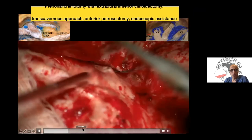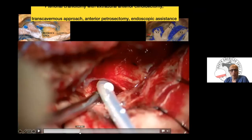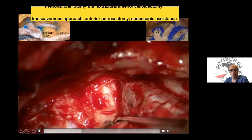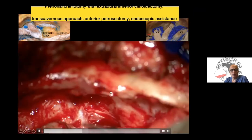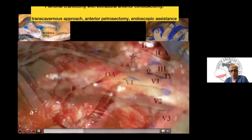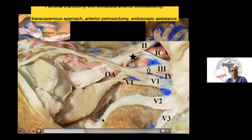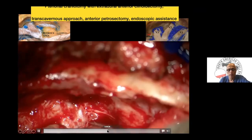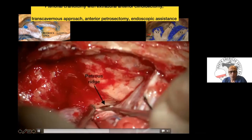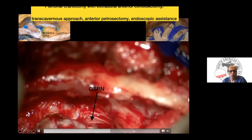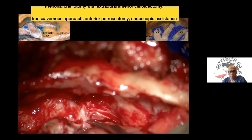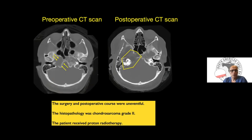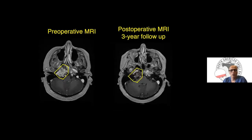Performing the same technique: anterior clinoidectomy exposing the clinoidal ICA and then the petrous ICA, with V3 tethered by the sphenoid sinus and middle meningeal artery. Anatomical dissection demonstrates the neurovascular relationships in this region. After isolating all structures and verifying the GSPN with facial nerve stimulation at the geniculate ganglion, we drill the remaining petrous apex, expose the petrous carotid, and work between structures to remove the chondrosarcoma. The image shows the amount of bone removed, achieving gross total resection before proton beam therapy.